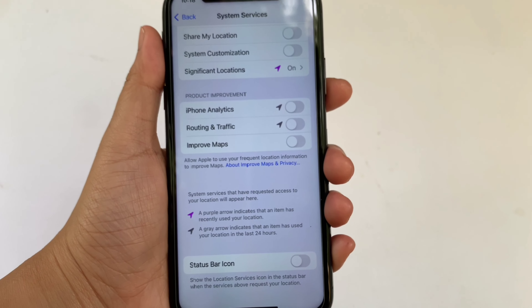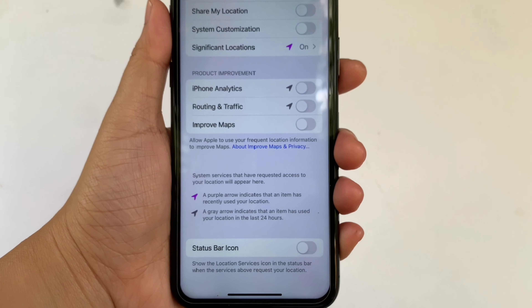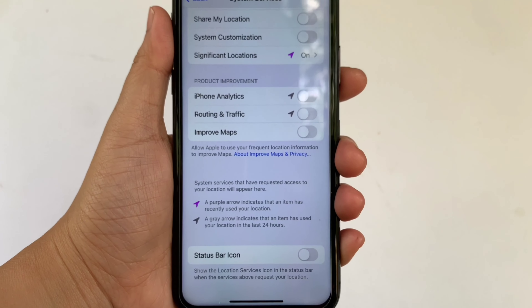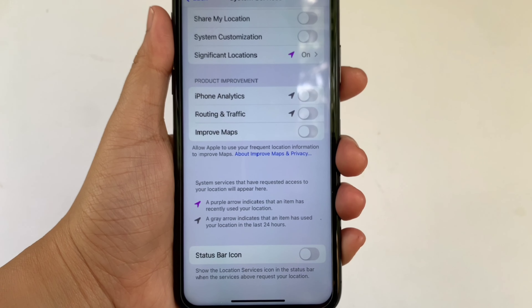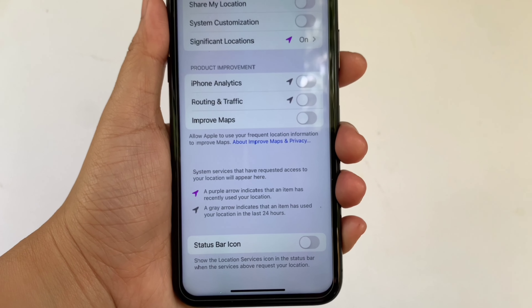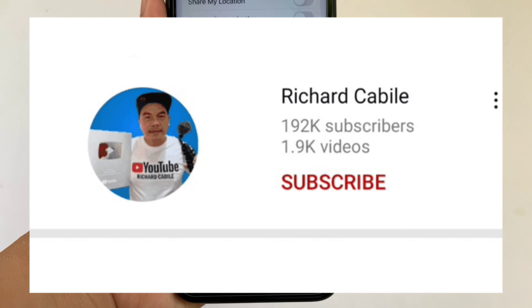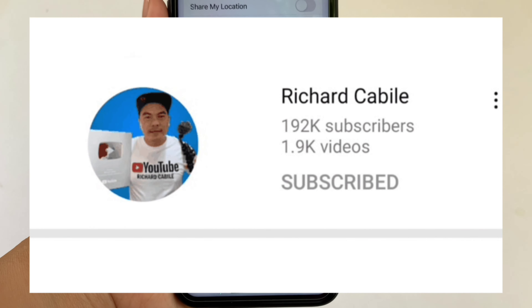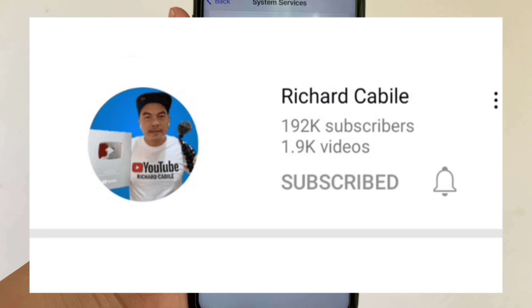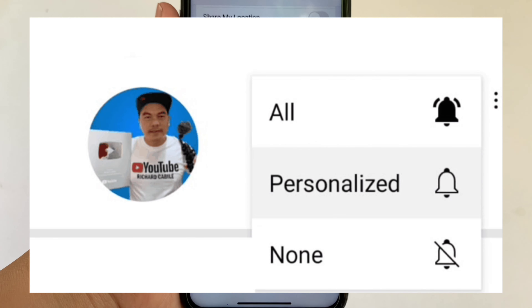If you have a question, comment down below. Don't forget to hit the subscribe button and the bell to notify you for new updates. Thank you for watching.